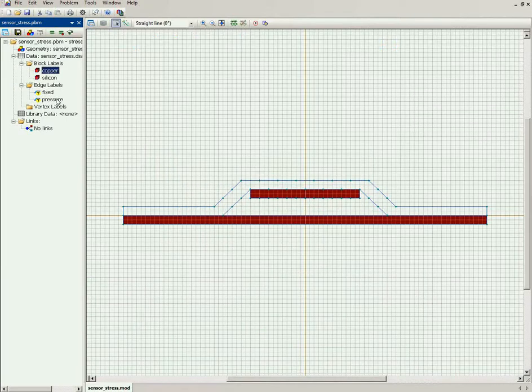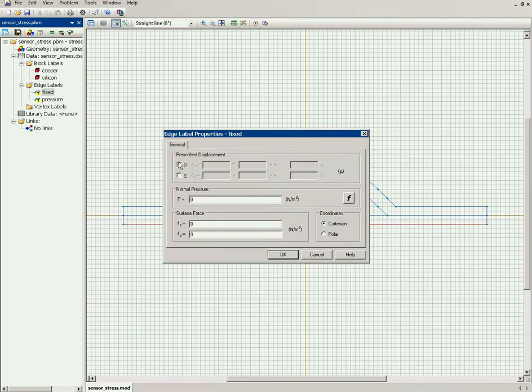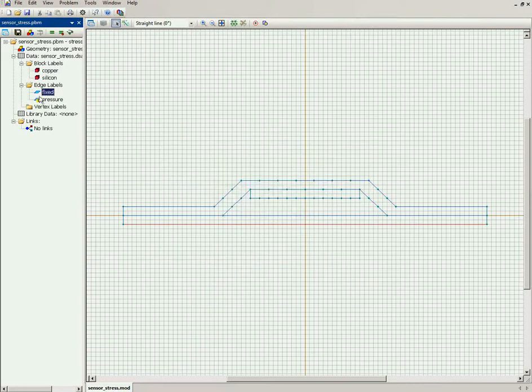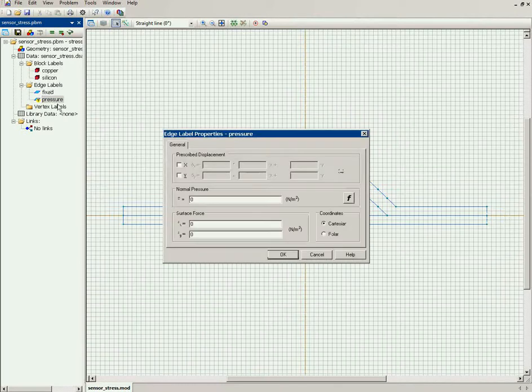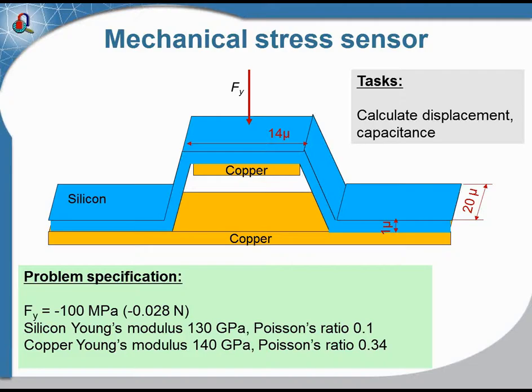Now the fixed side has zero displacement in either direction, and here on the top side the pressure is applied: minus 100 megapascals.